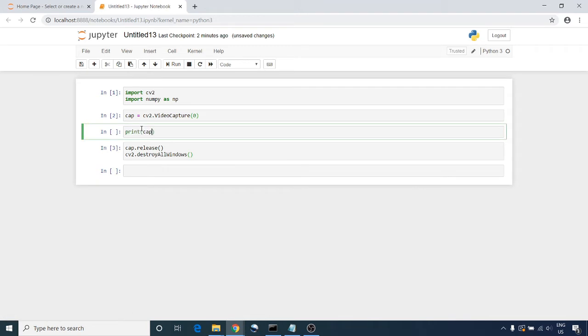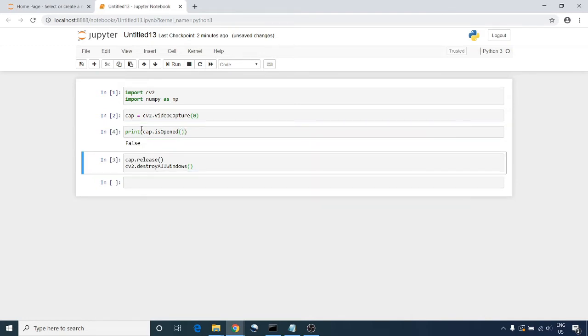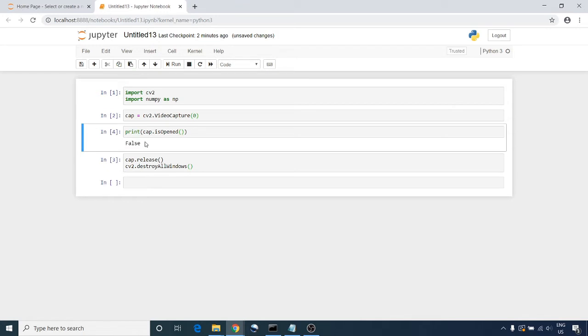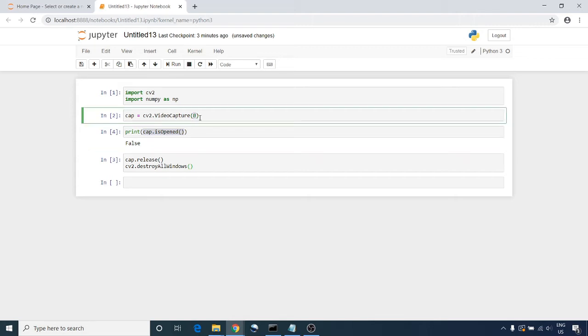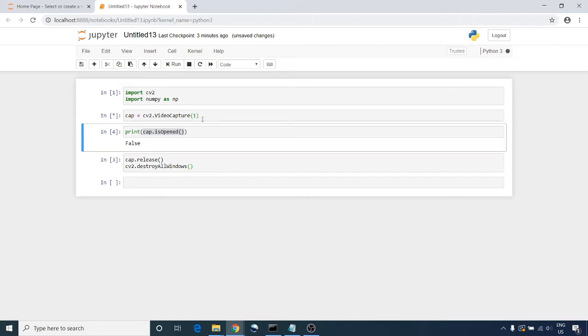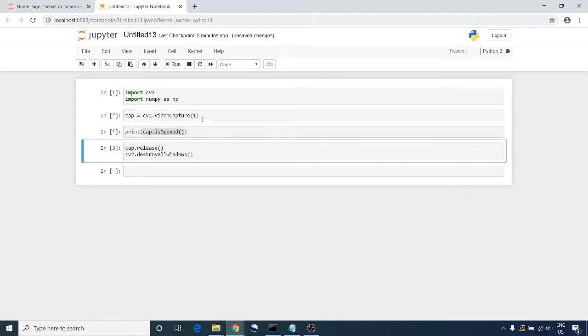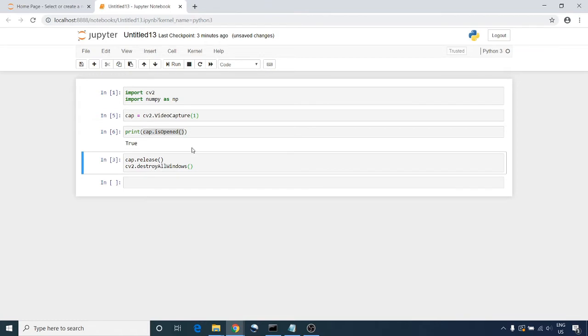Let's try to print cap.isOpened. It's giving false because I have two cameras and the camera that has index zero is disabled on my machine, so I'm going to use the other camera. Now it's giving you true. That means your camera is ready to work.